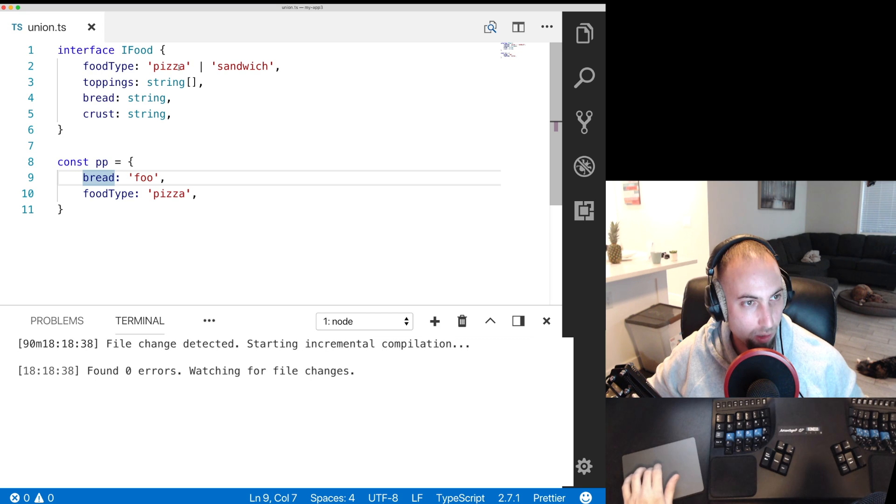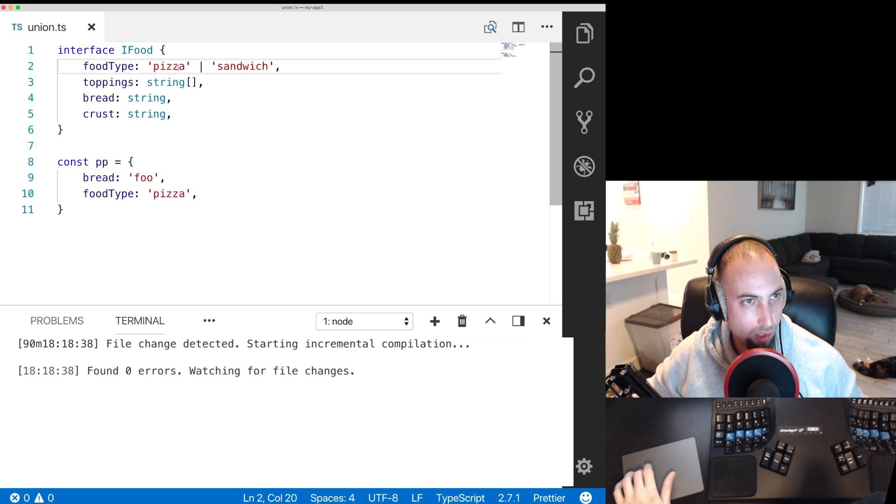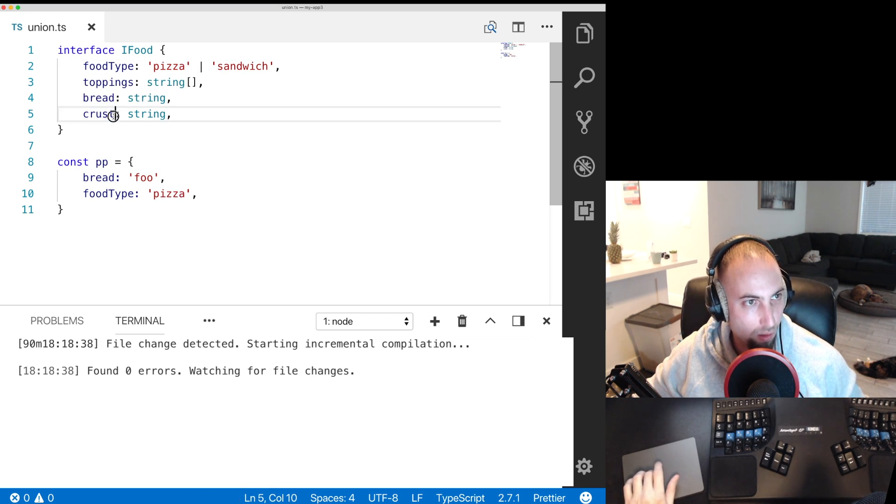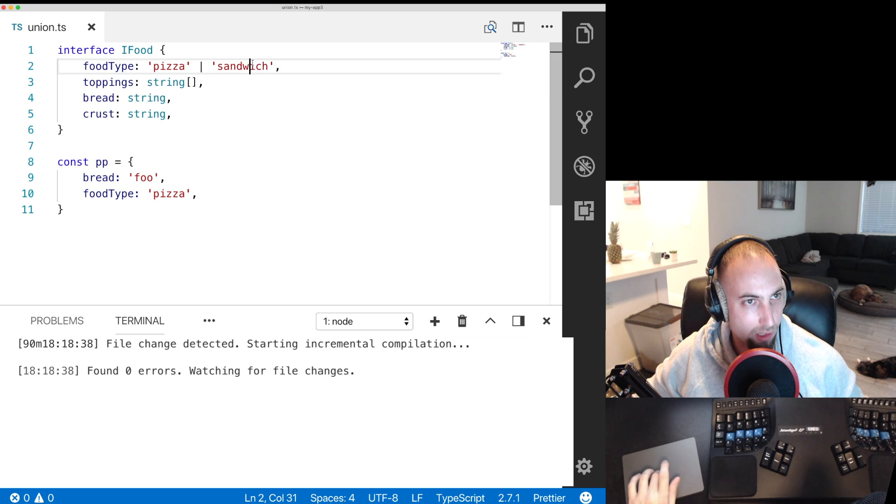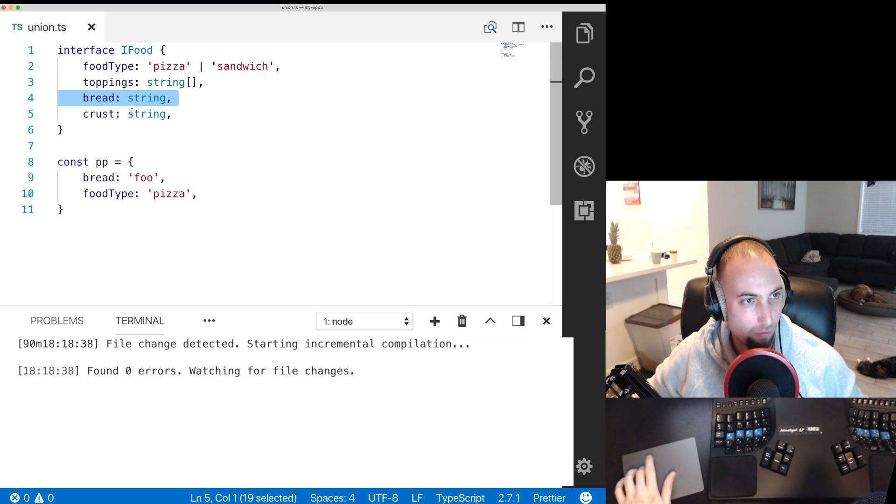But what we really wanted was if it's a pizza, then it can have a crust. If it's a sandwich, then it can have bread.